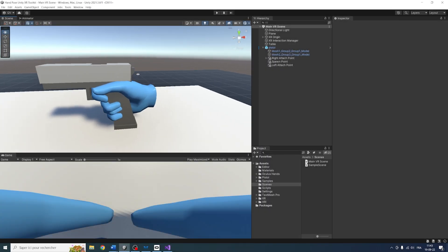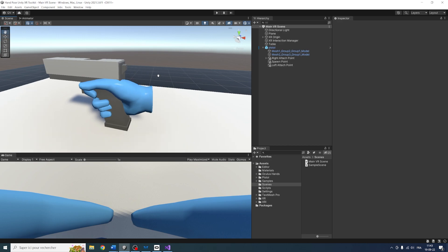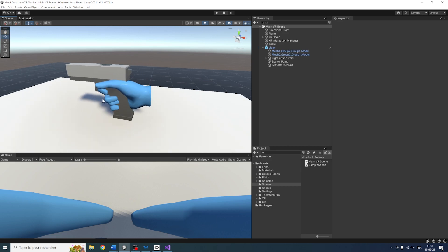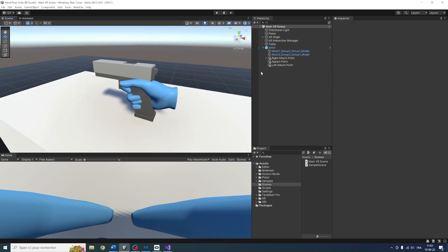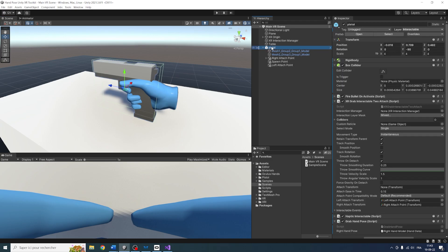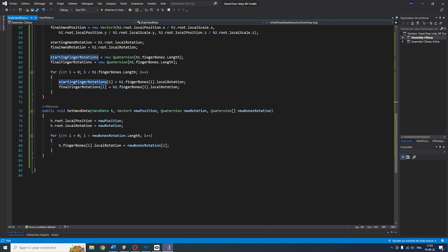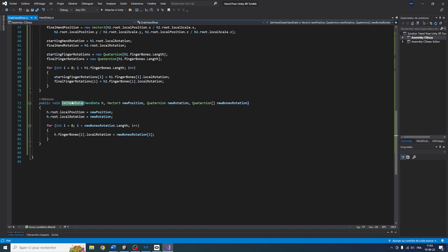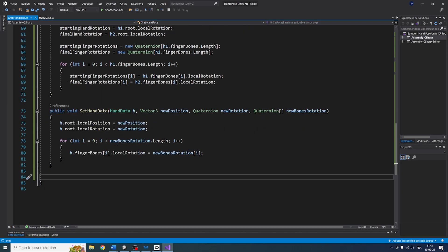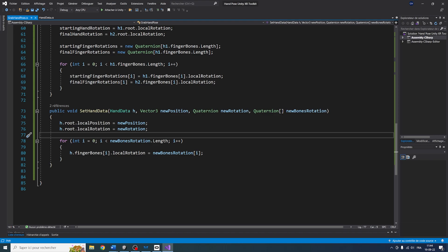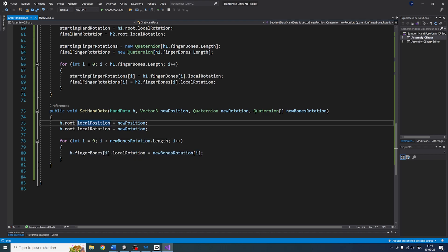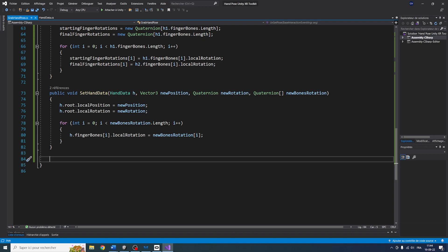We are left at where we were at the end of the first episode, with our pistol and the right hand pose over there. The first thing I'm going to show you is how to smoothly go from one pose to another. So let's go back to our pistol, select the grab hand pose component and open it. If you remember, all of the bones are set in the set hand data function. So I'm going to create another function — but instead of directly setting the local rotation of our bones and the position of our root, I'm going to do it step by step every frame.